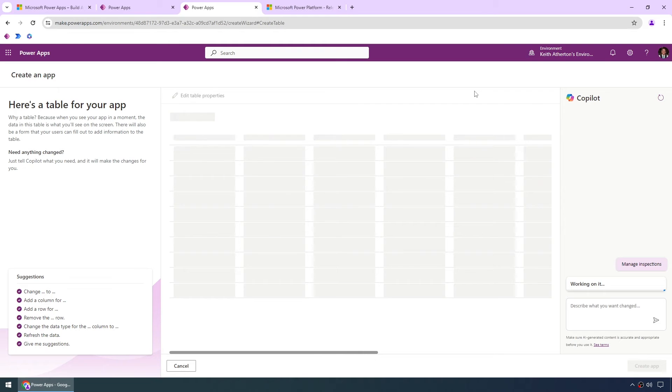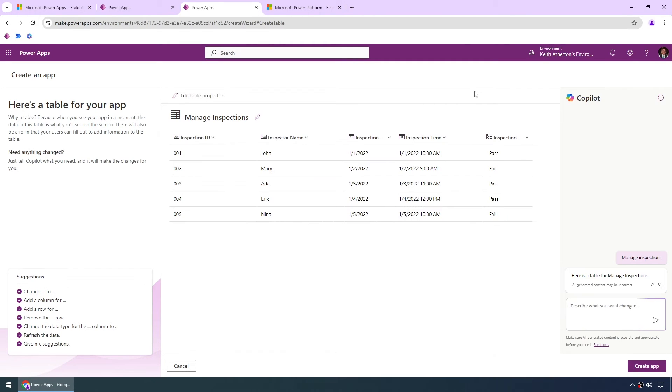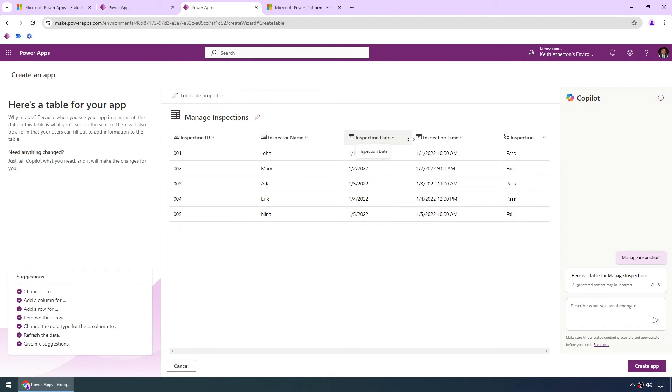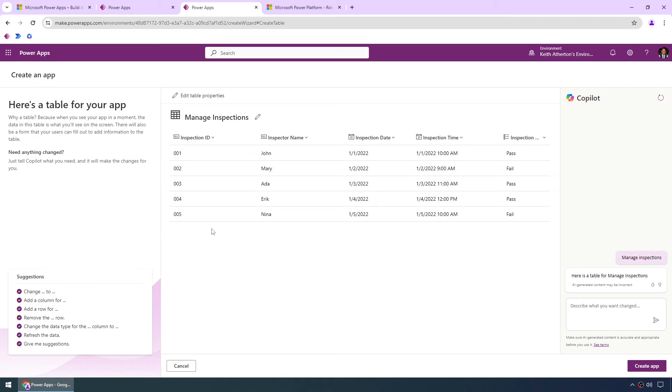Now the very first thing that this will do is actually look at the data model first and in this case it's going to be a single table. It's created several columns, inspection ID, inspector name, inspection date. Let's move this across and we can see we've got a few rows, five rows at the moment of dummy data. So we've actually got a starting point to use with the app to see what the data would look like.